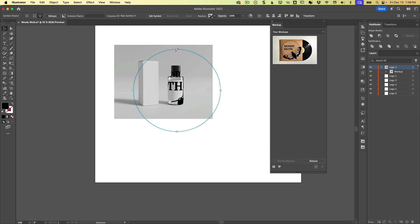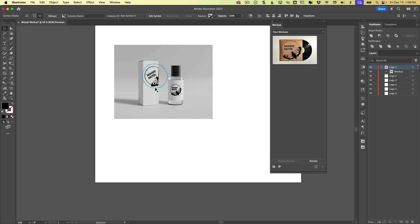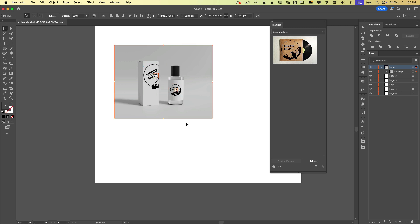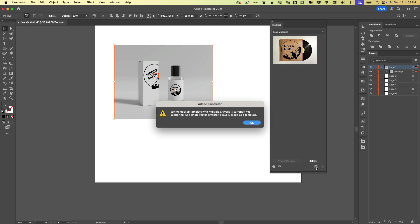Again, it looks goofy, but it's very quick and easy to adjust. All right. So let's say we like this, then we can add this to the mockups. We'll just click the little plus button here. And it's not going to let us do it because we currently have two vector pieces here.